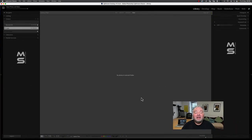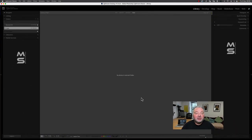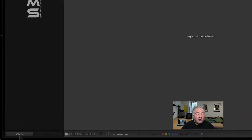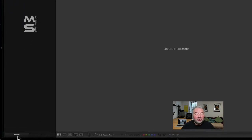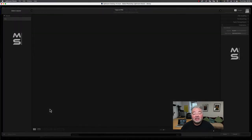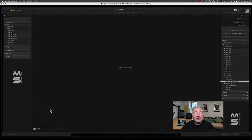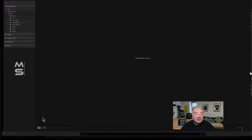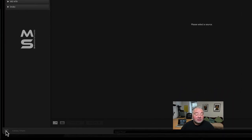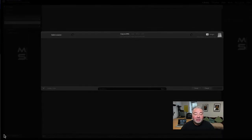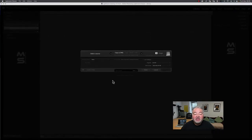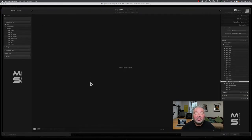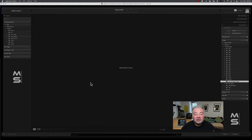So here we are in Lightroom Classic. I've just got a blank screen in front of me. Most of you will know that we just hit the import button, which is one way of importing. Just hit the import button and the import dialog will open. Now if you see a smaller version, this is because on the bottom left-hand corner is a little triangle. This is the mini version of the import dialog. If you hit the triangle, it'll expand and give you the full version of the import dialog, but that's not the tip for today.